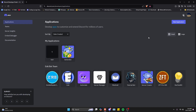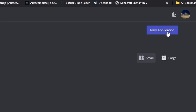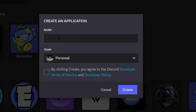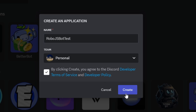The first thing we're going to do is go over to the Discord developer portal and create a new application. We're just going to give it a name, agree to the developer terms, and create it.